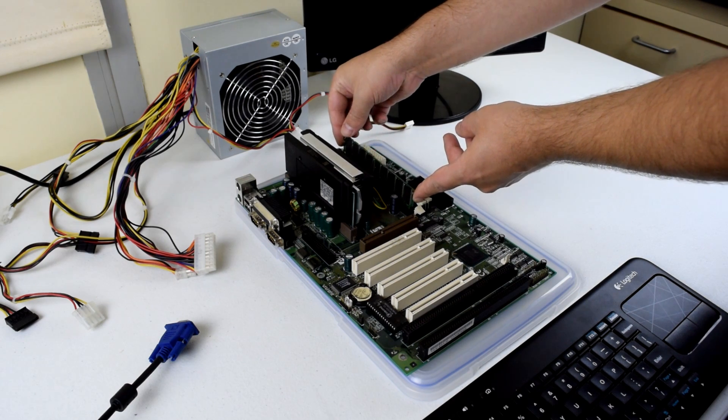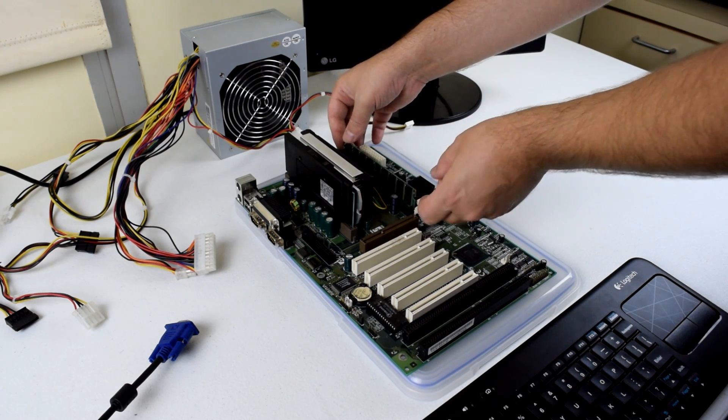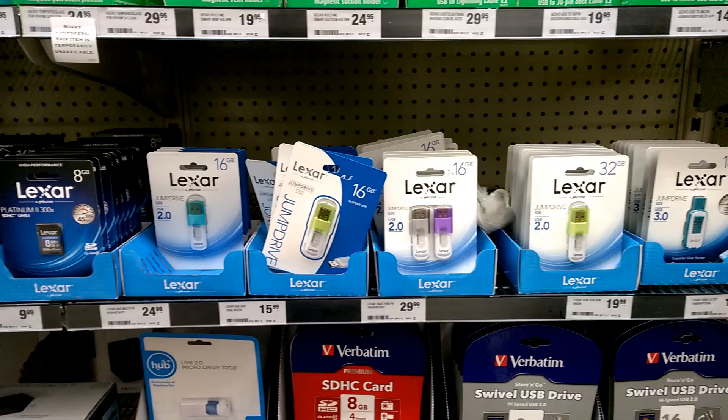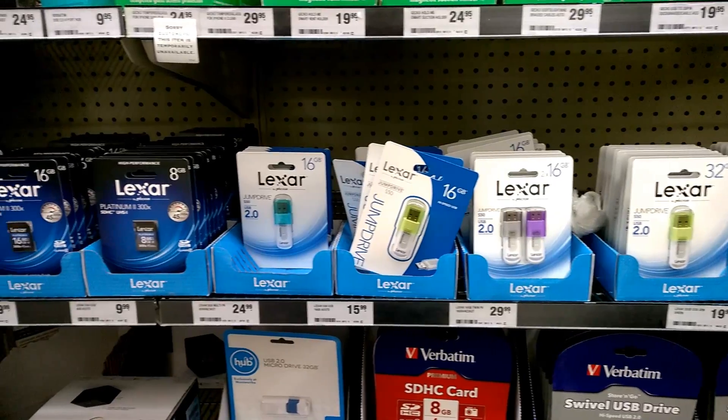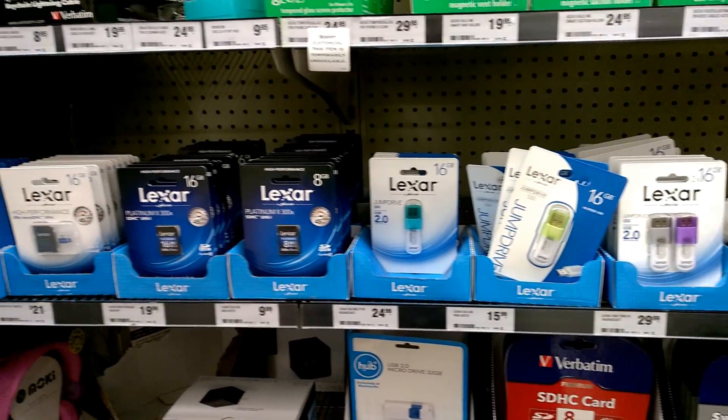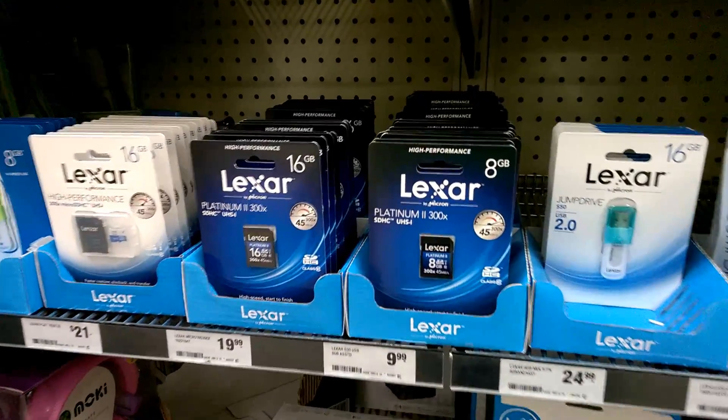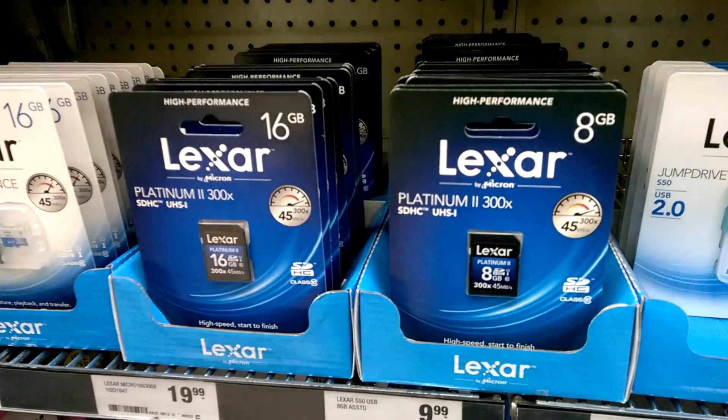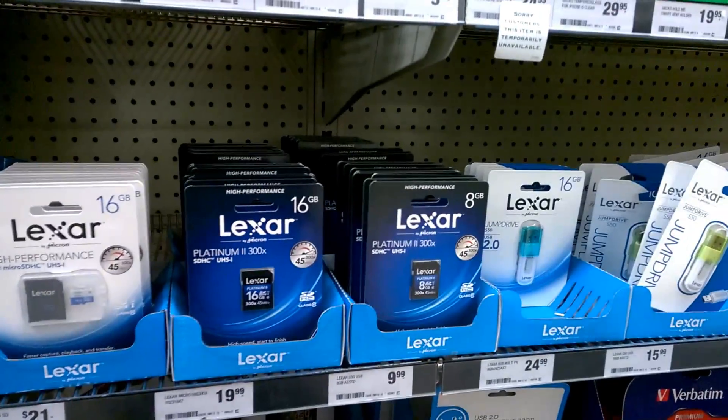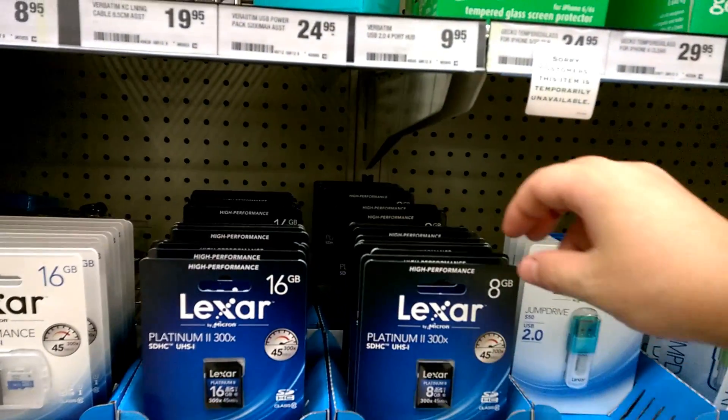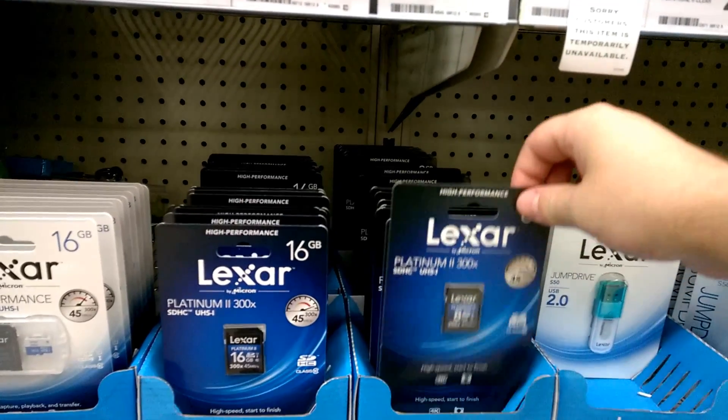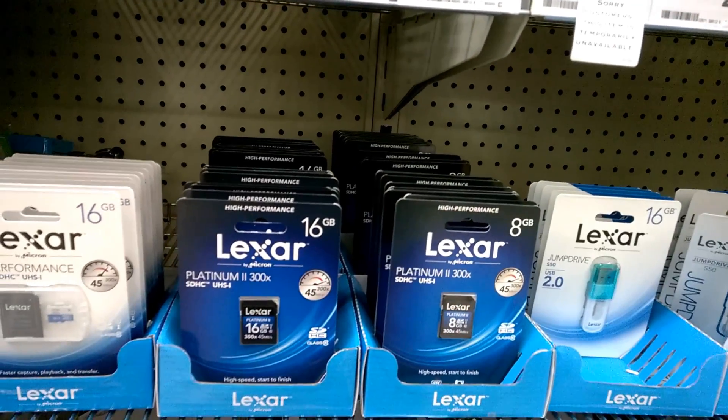SD memory cards are also very affordable and available. Where I live you simply cannot purchase compact flash cards in store. It is something that has to be ordered online. SD cards however are readily available at my local supermarket and post office.